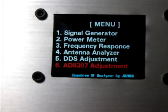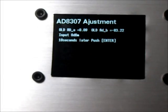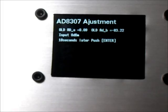Last function is AD8307 log amplifier adjustment tool. Push enter. If you have a good signal generator, you can easily adjust the AD8307. Thank you. Goodbye.